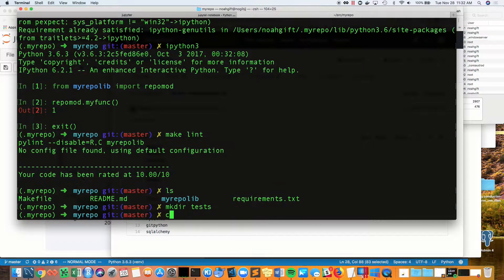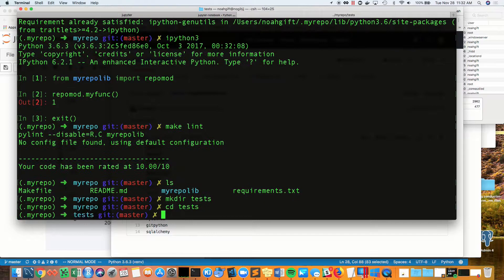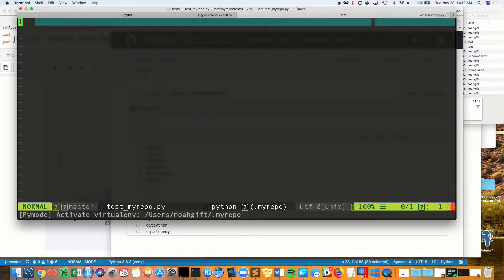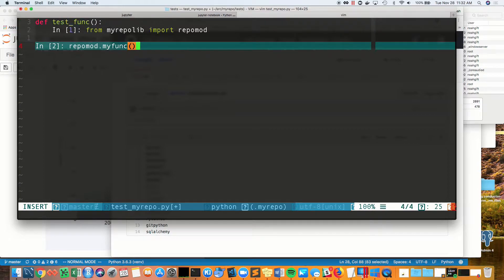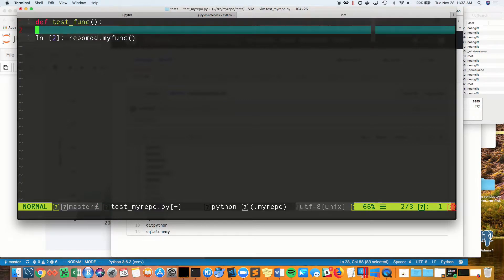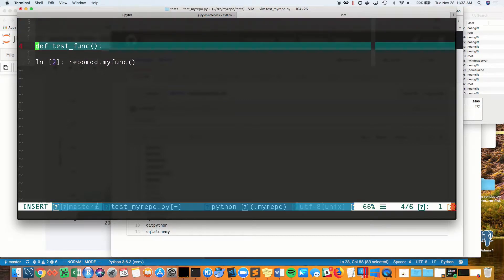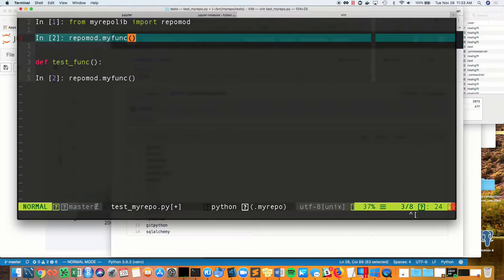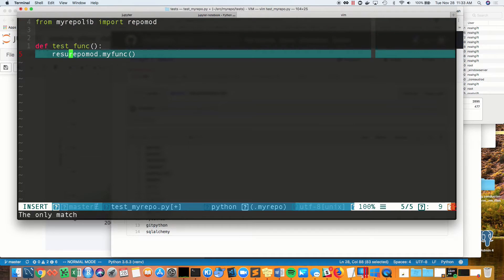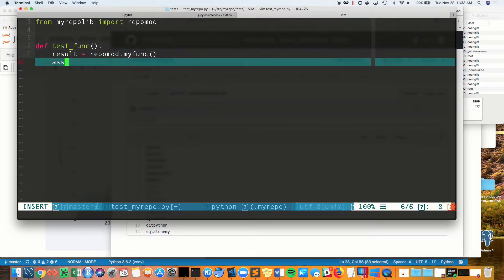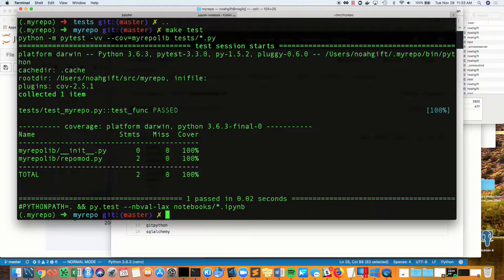Now, if I do a make lint, you can see that the Python code was syntactically correct. Next, I'm going to cut and paste the output of the existing test library and make a test function. From here, I know all I have to do is validate that when I import the module and run a unit test, it should return one, so I do an assert result equals one.